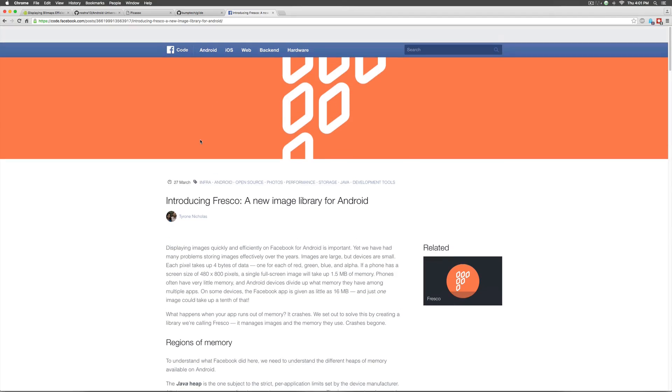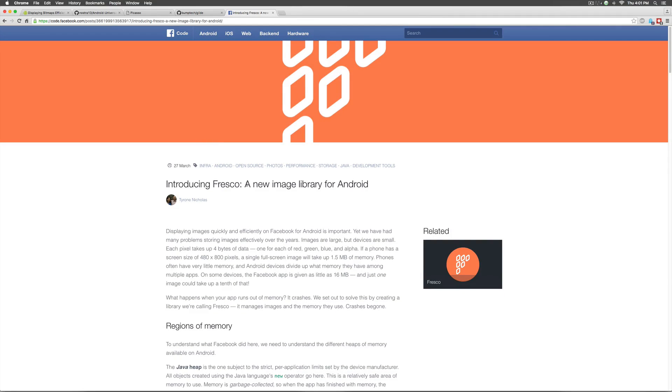And, the fourth one is from Facebook itself, it's called Fresco. Other than this, there are several other libraries that keep popping out. But, these are the 4 most famous libraries that people talk about everywhere.